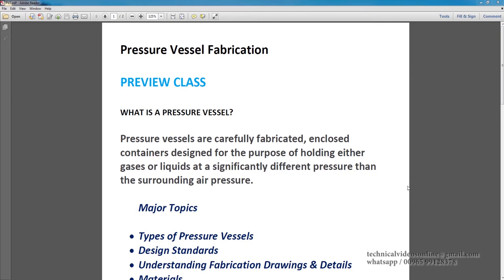Pressure vessels are carefully fabricated, enclosed containers designed for the purpose of holding either gases or liquids at a significantly different pressure than the surrounding air pressure.